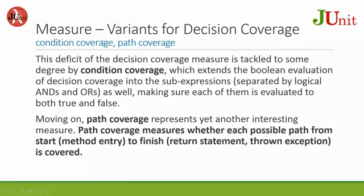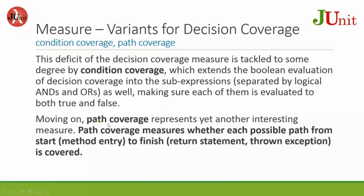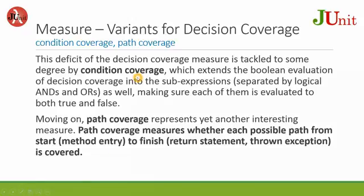Major variants for decision coverage: The deficit of the decision coverage measure is tackled to some degree by condition coverage. Path coverage represents yet another interesting measure. Path coverage measures whether each possible path from start to finish is covered. So condition coverage and path coverage are more detailed coverage than the decision coverage, but these are variants for decision coverage.